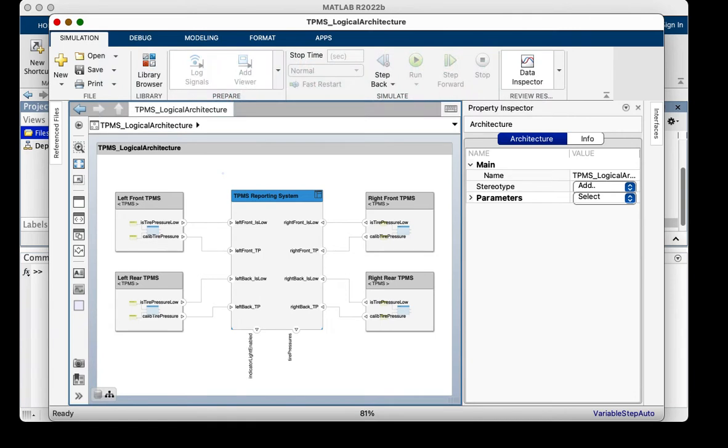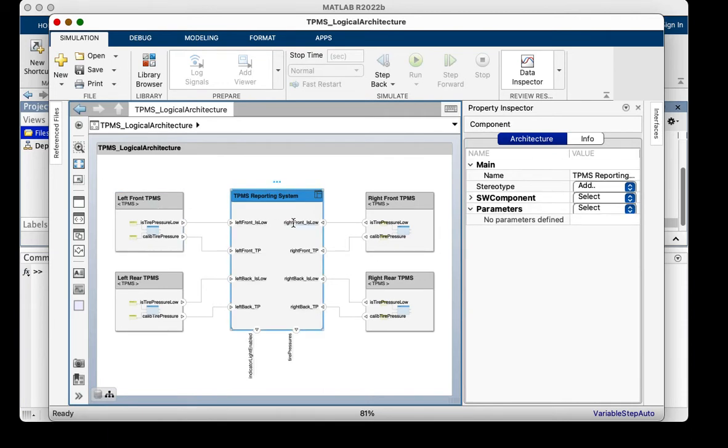I'm going to use the tire pressure monitoring system to illustrate the new capabilities. The architecture contains a tire pressure monitoring system for each of the four tires and a reporting system. Let's begin.